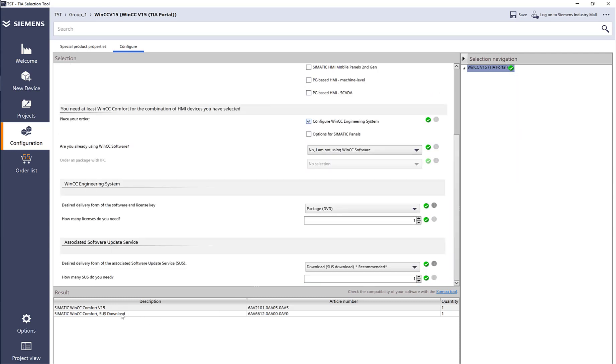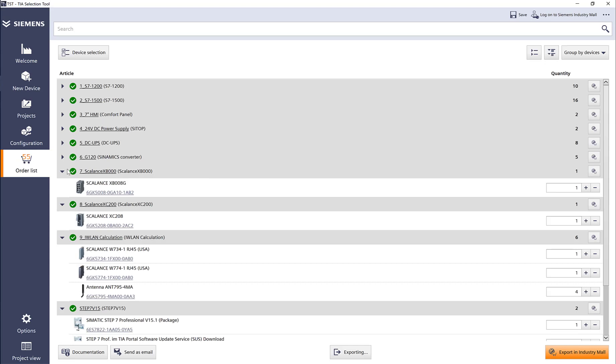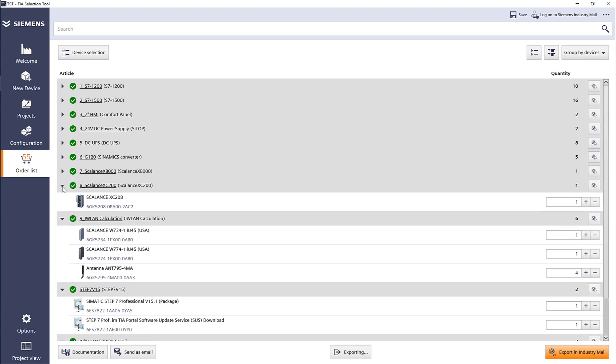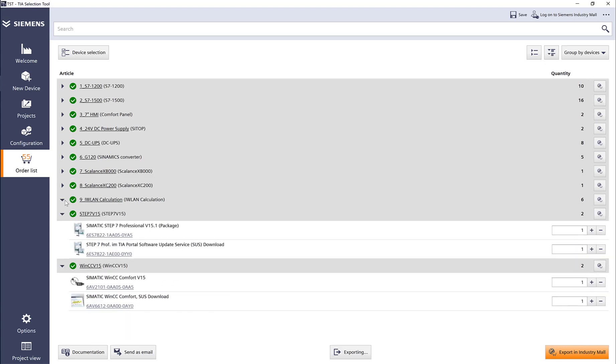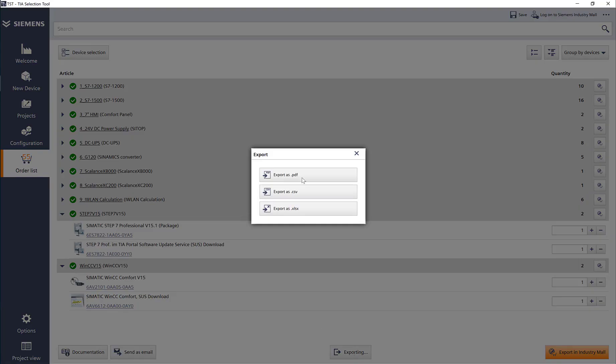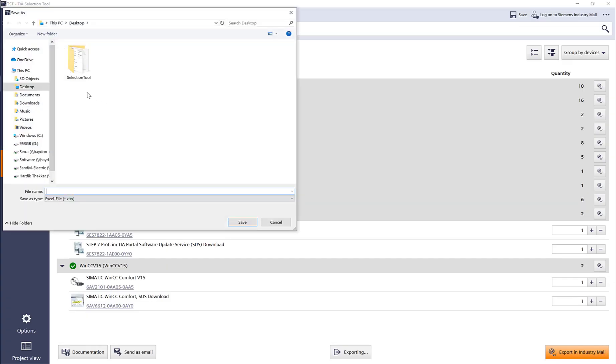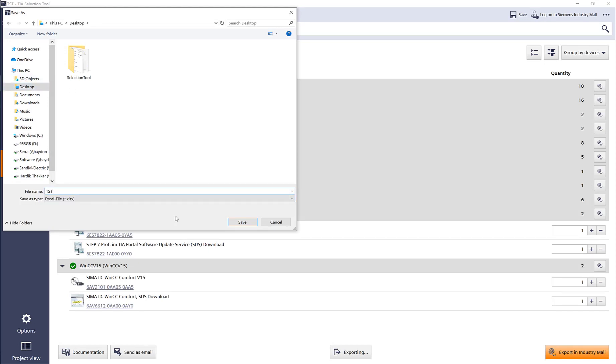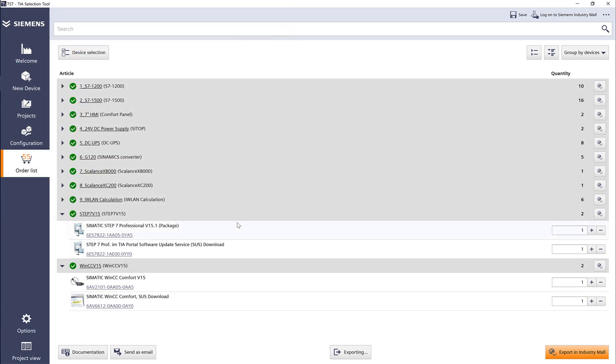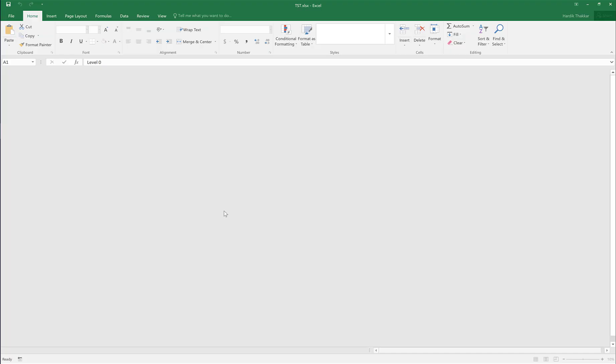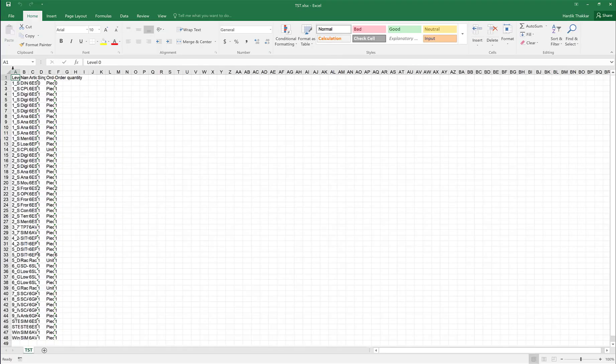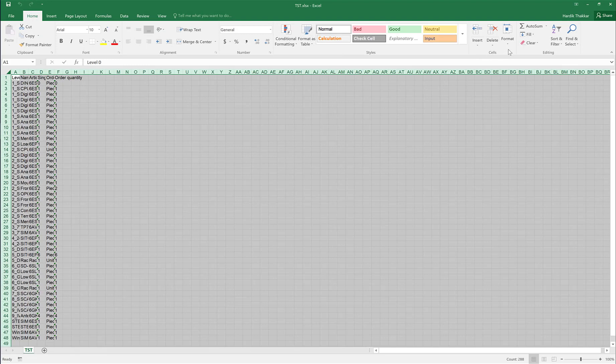Here's all my parts list. If I go to my order list, here are my switches, here's my Step 7 and WinCC. Now I can export the whole list—export as PDF or Excel. I'm going to export to Excel, and the TIA selection tool parts list, I'm going to save it. Now I will have a complete form for my system.